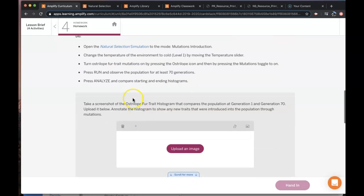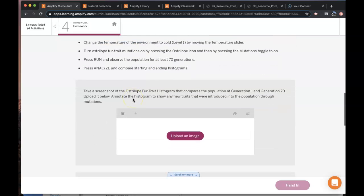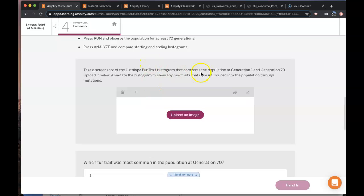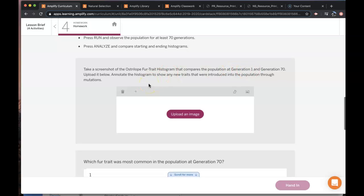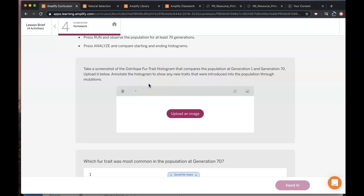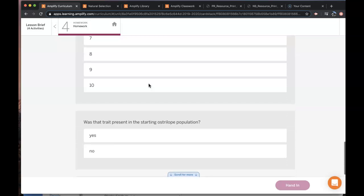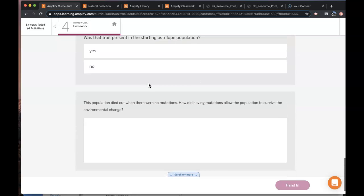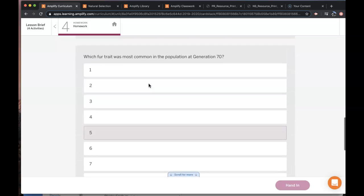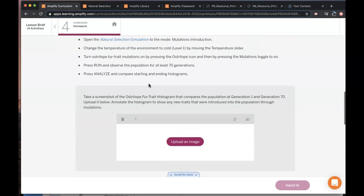And then you take a screenshot of the histogram population at generation 1 and 70 and then upload it in here. Remember we're looking for a mutation and then based on that you're going to answer these questions.